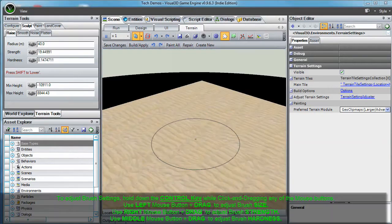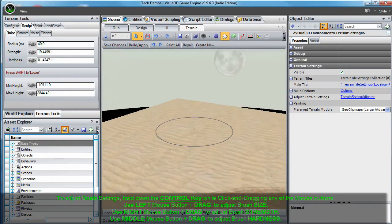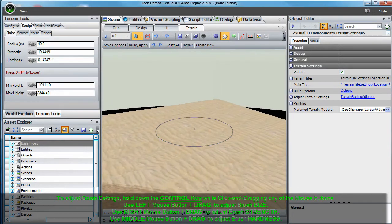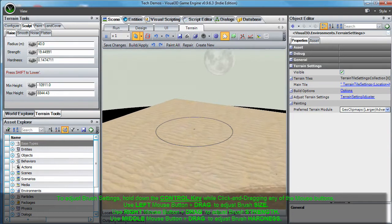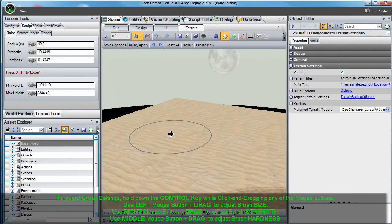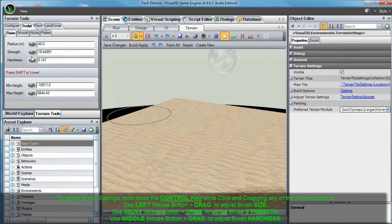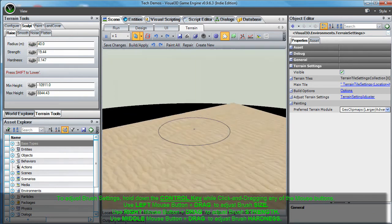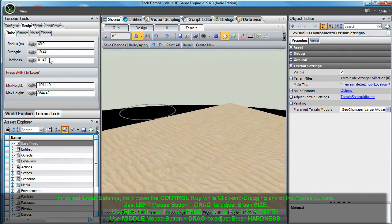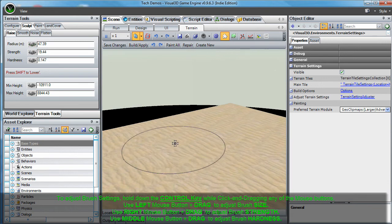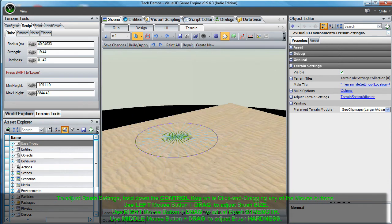Now we present a convenient way to quickly adjust your terrain brush settings. To enable you to keep your cursor conveniently located inside the editing window, you can adjust the main brush settings by holding down the control key on your keyboard while you click and drag any one of the three mouse buttons.